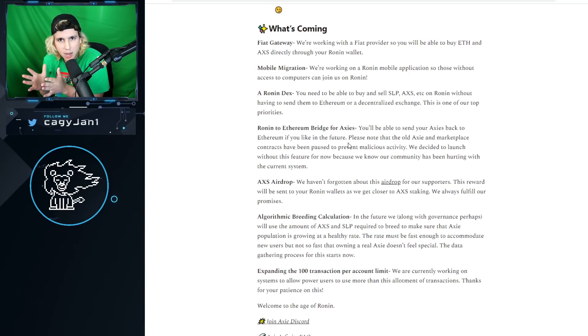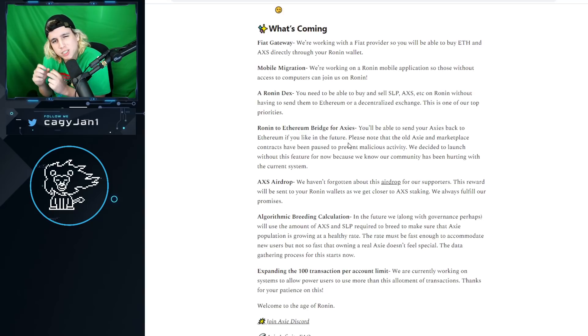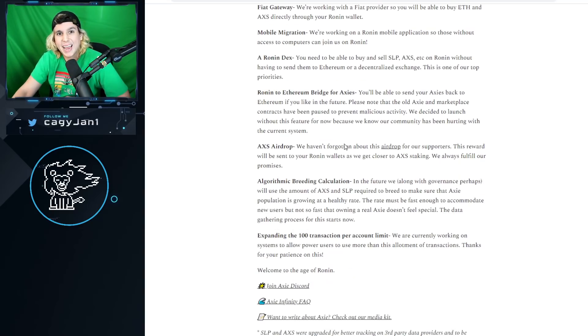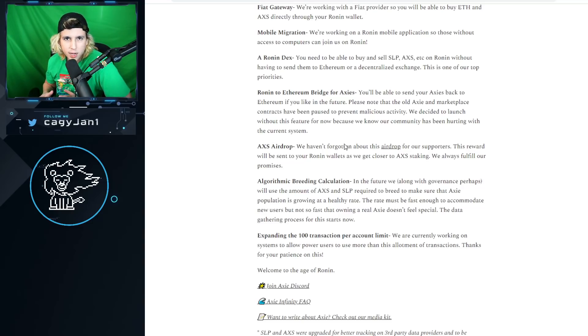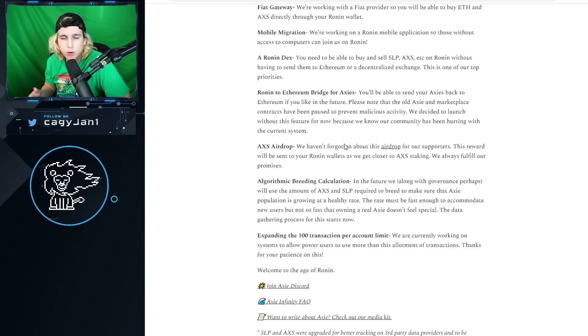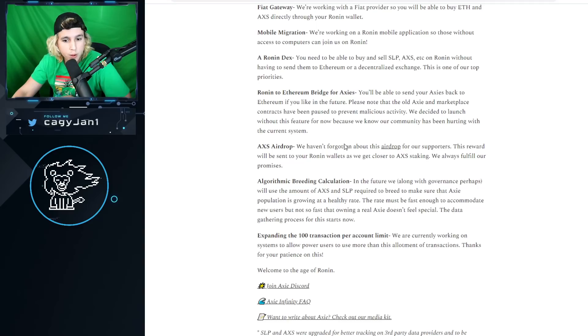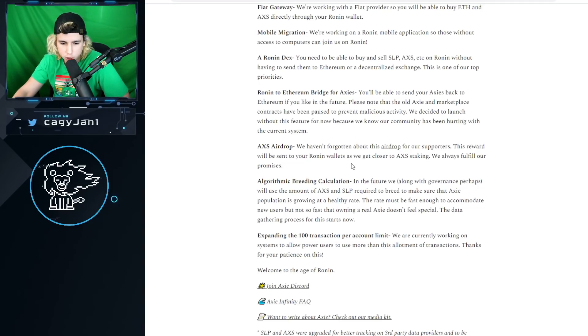AXS airdrop - last year they took a snapshot of every single wallet until a certain point, and we're getting some AXS airdrop. We have not forgotten about the airdrop. Let's go, let's go, it's coming.